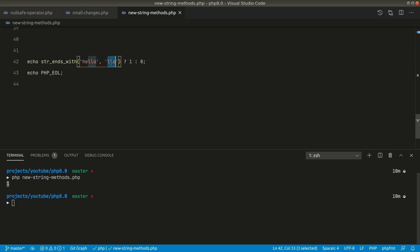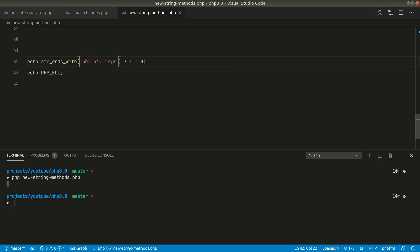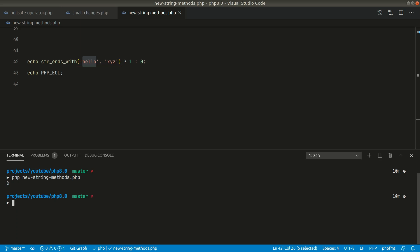Now if I say here xyz and we can see here this string does not end with xyz. So this must return false here or zero. You can see here it is returning zero.